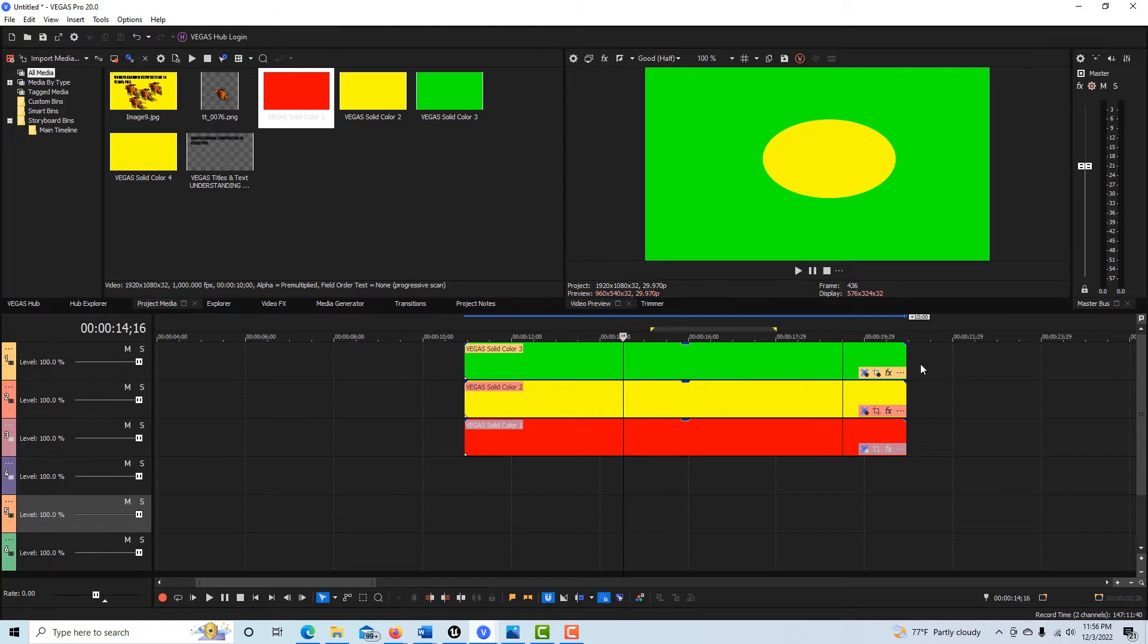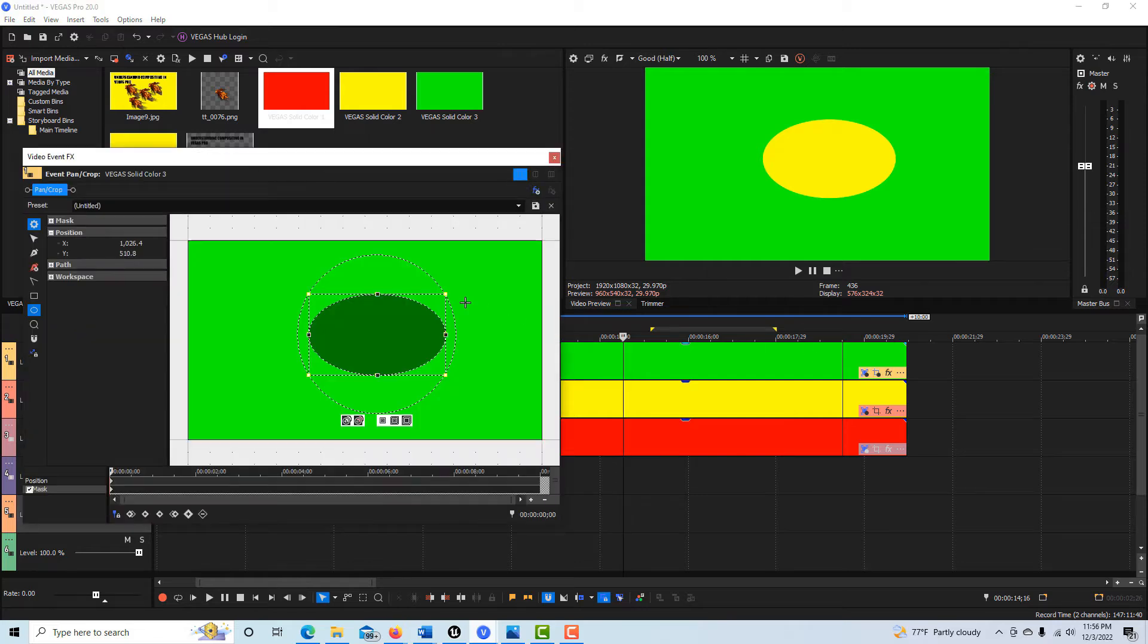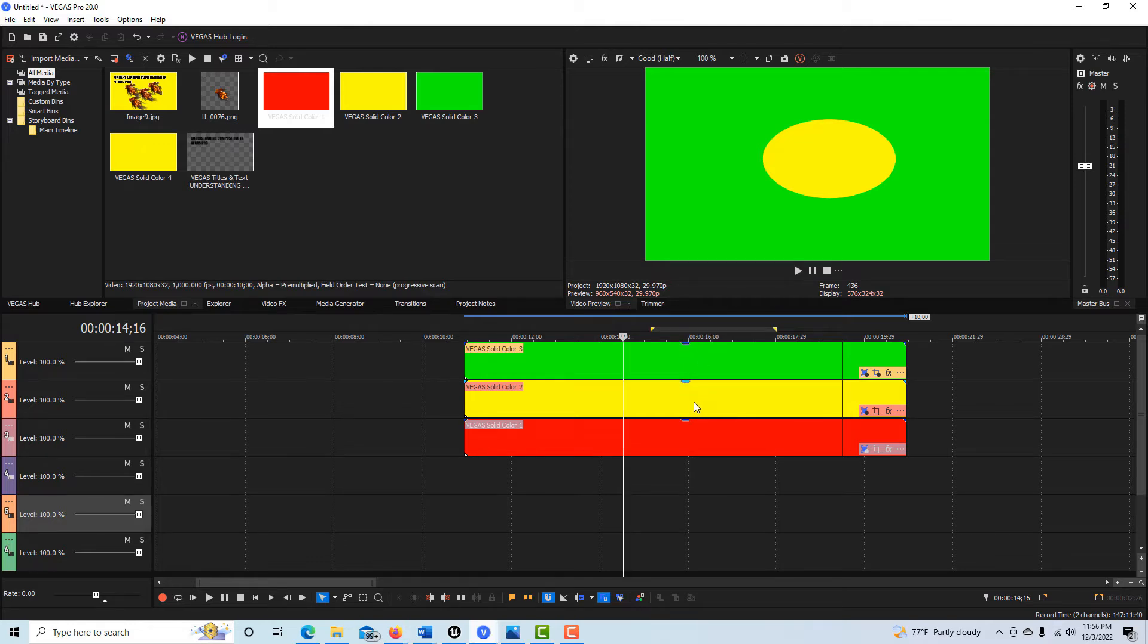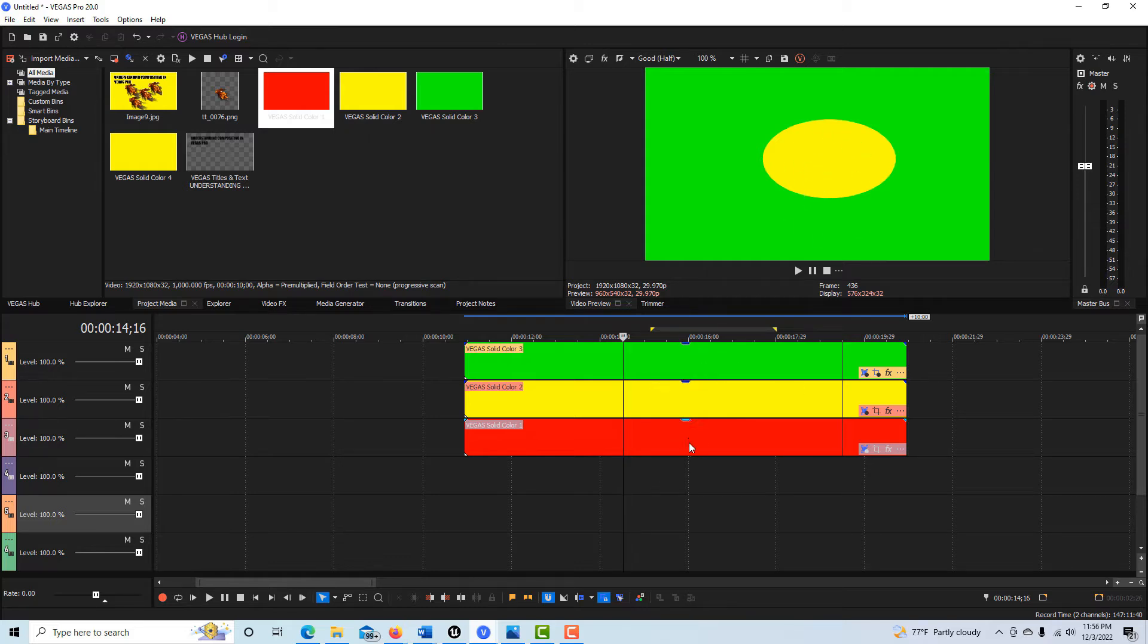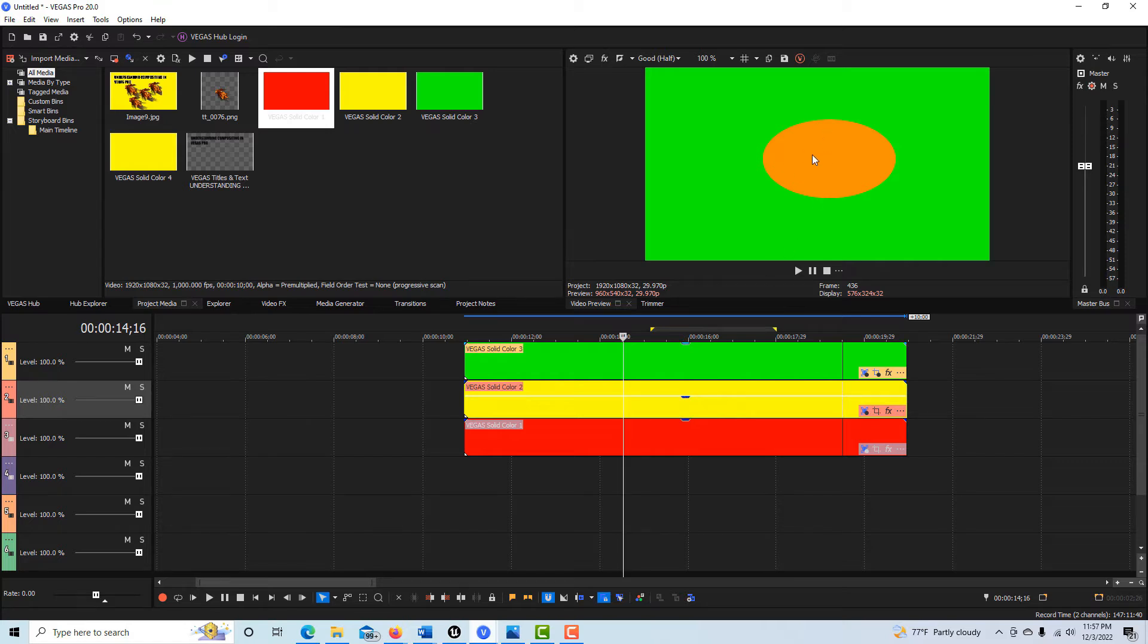Let me jump into Vegas and give you some examples of this. What I've got here is three layers: green, yellow, and red. If I click here, you can see I've got a mask in the middle. All of these channels are at 100% opacity, so the only reason we're able to see the second layer is because there's a transparency right here in the middle of this mask.